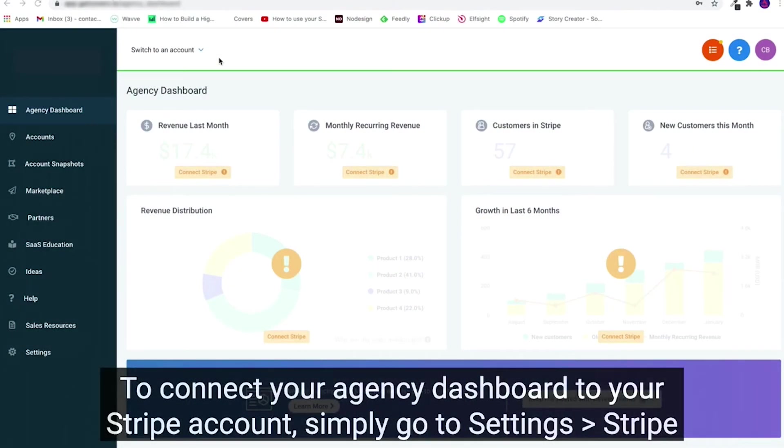We're so excited for what SaaS Mode is going to do for your agency. To get started, just follow the tutorial.